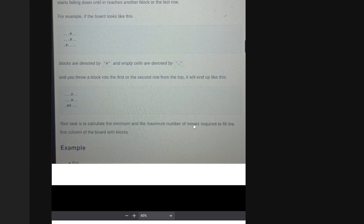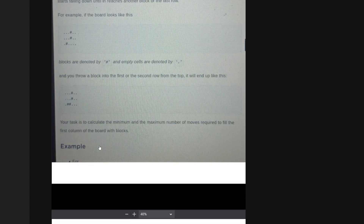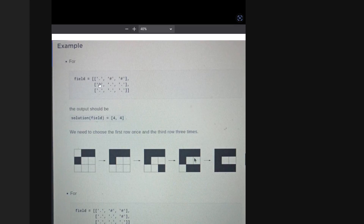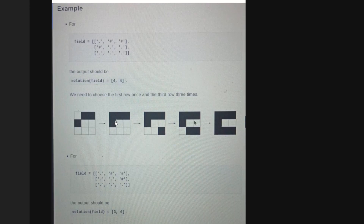Your task is to calculate the minimum and maximum number of moves required to fill the first column of the board with blocks. Here is a sample test case — you implement a solution method that takes the matrix as input and returns a vector of size two: index zero holds the minimum number of moves and index one holds the maximum number of moves. For this particular matrix the answer is four, four — both minimum and maximum are the same.